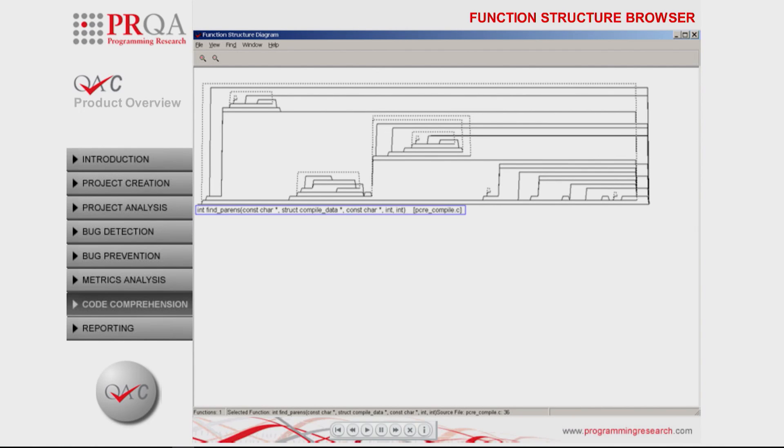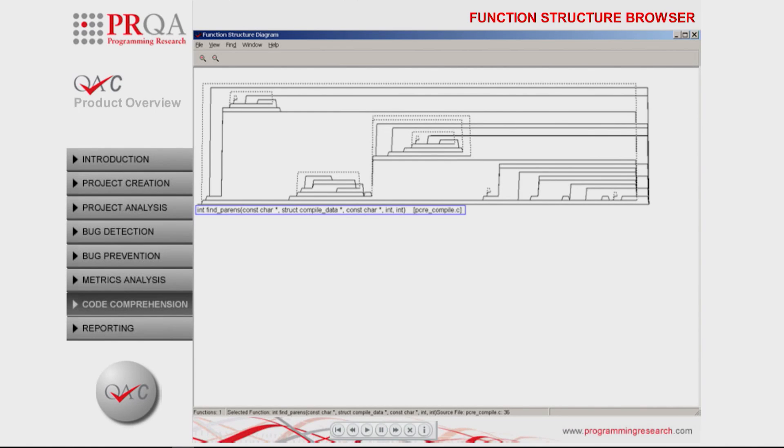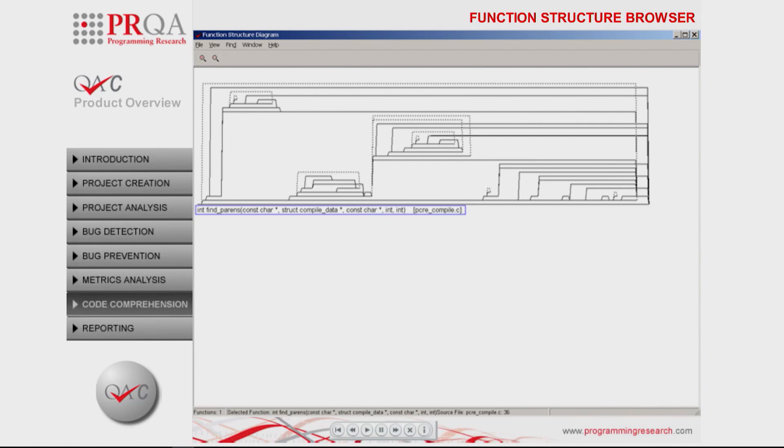Decisions are displayed as forks in the structure, from the base execution path, with loops denoted by dotted lines. Selecting an aspect of the diagram can take you directly to the source code where this branch, switch, loop or return occurs.